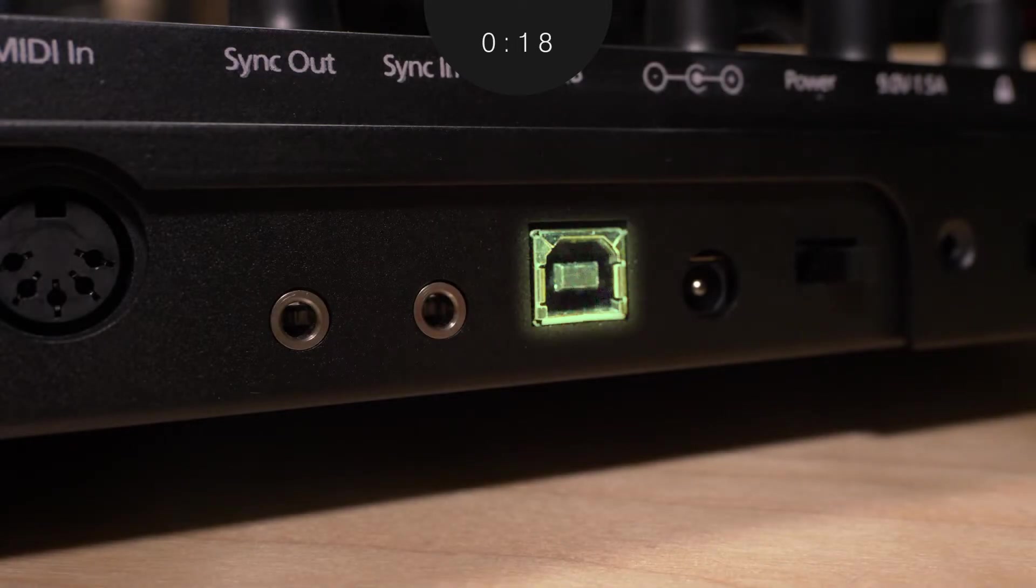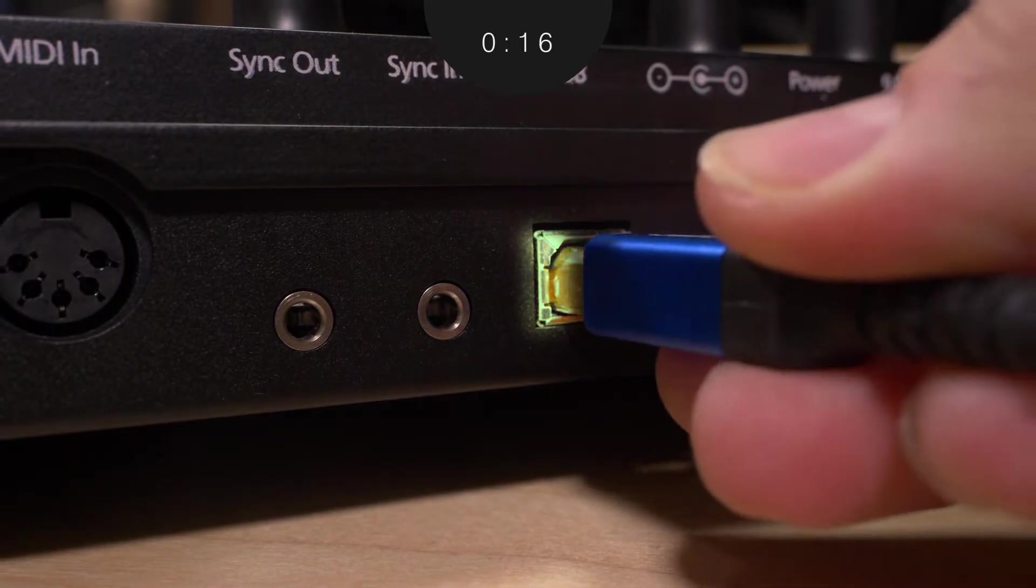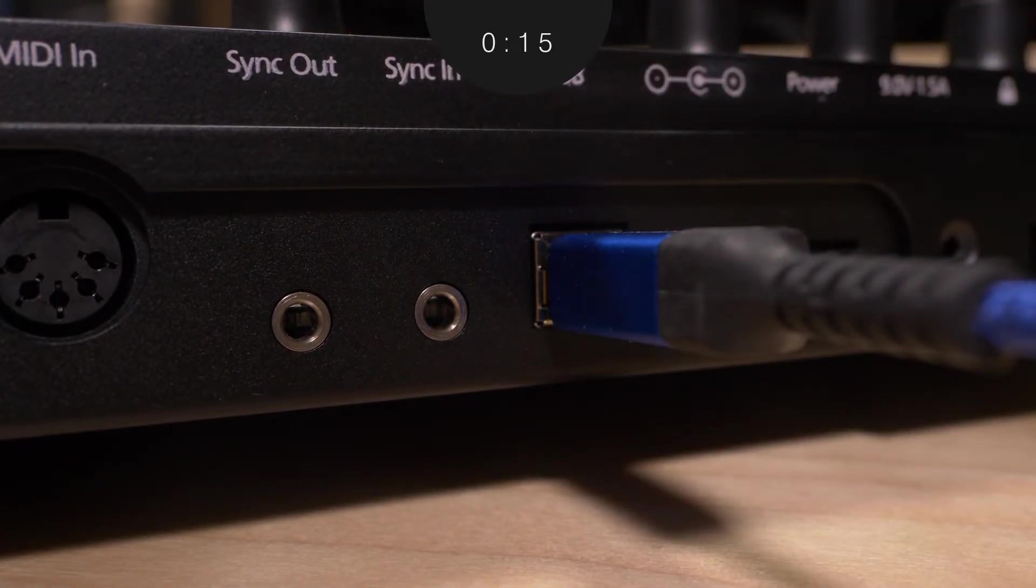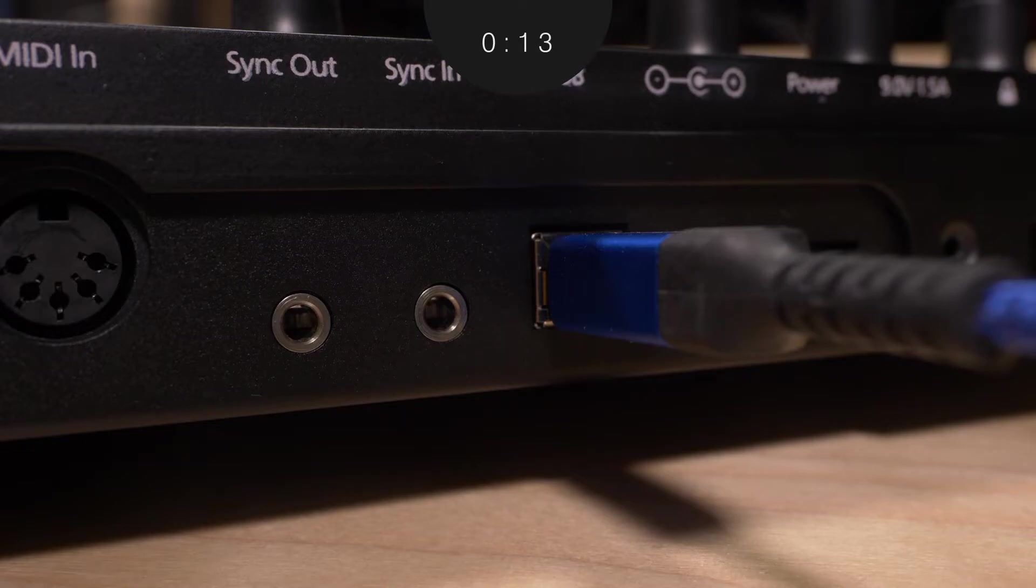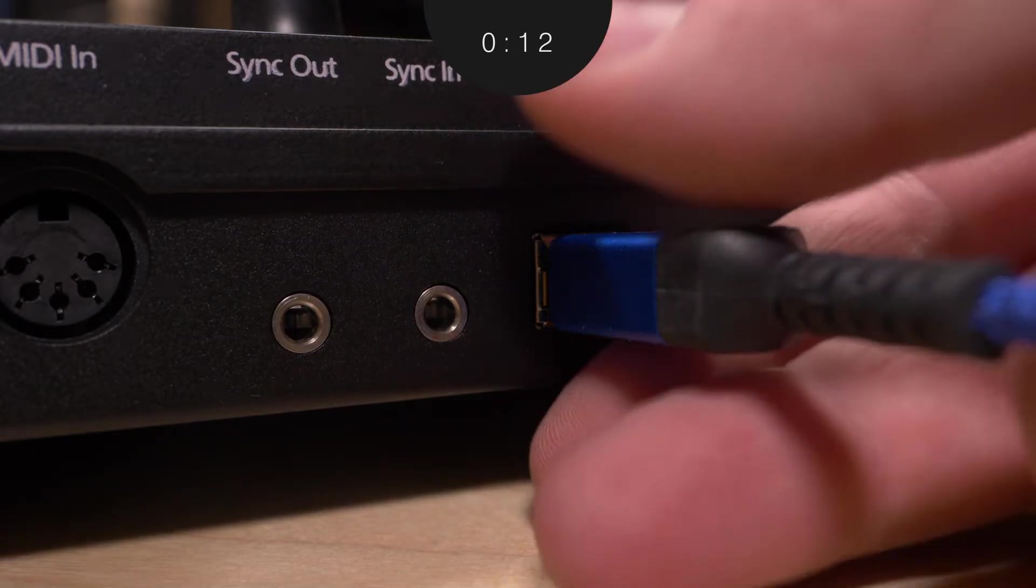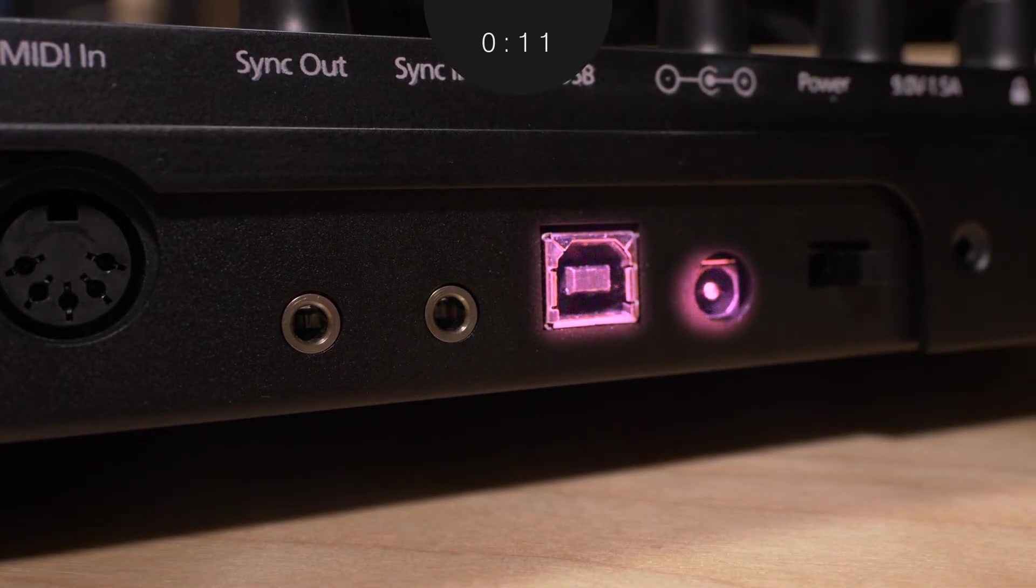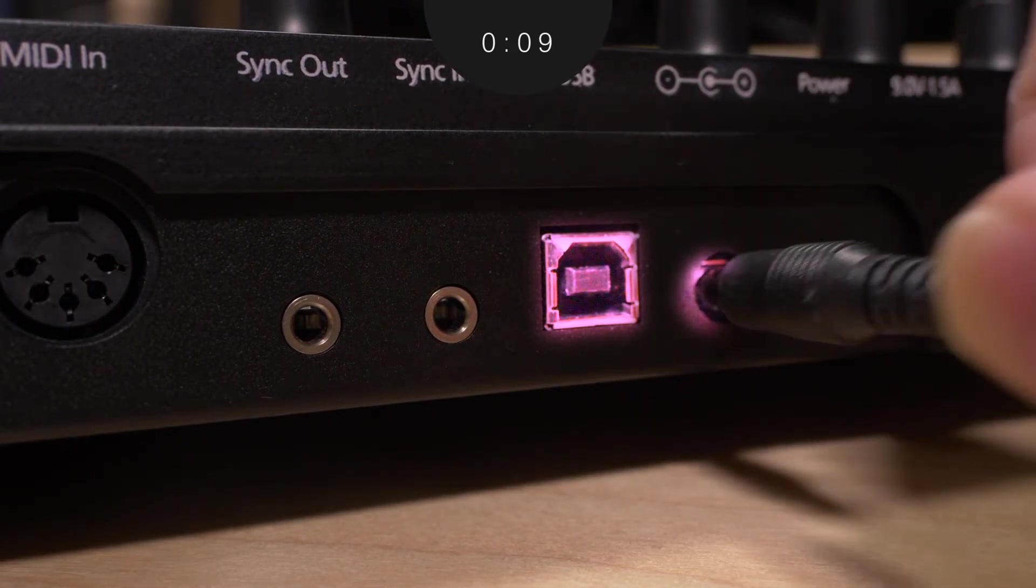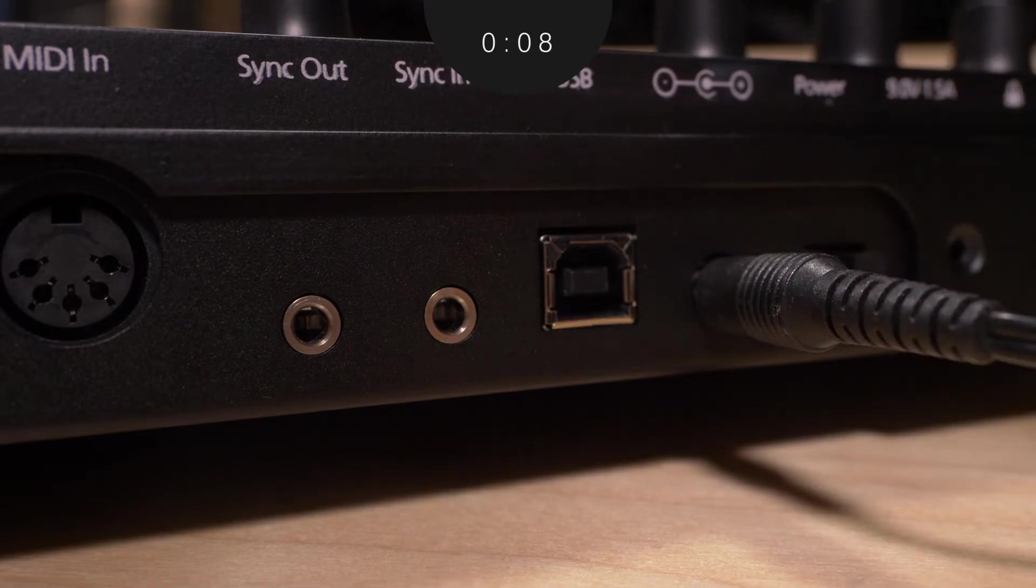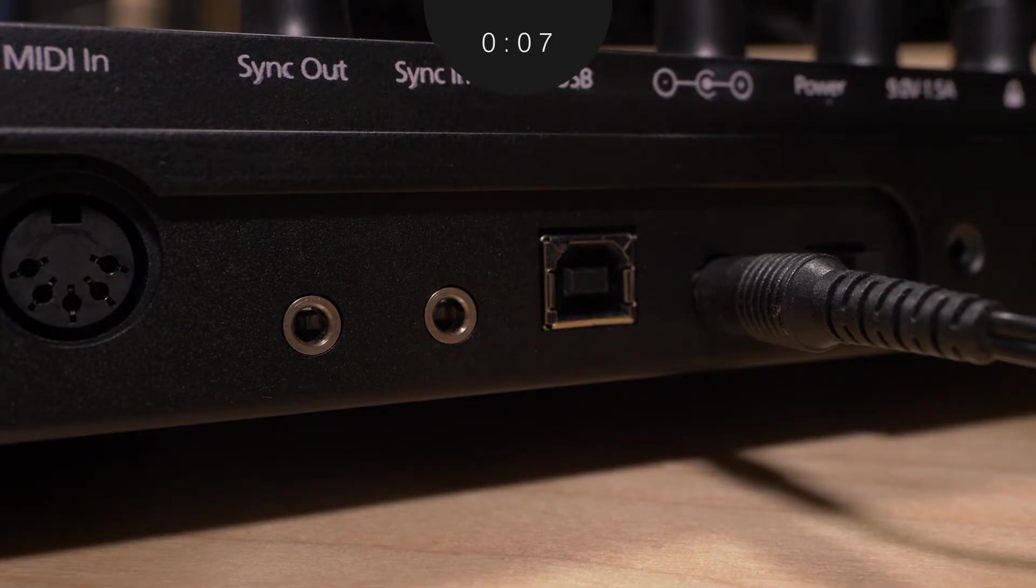A standard USB plug provides computer connectivity for the modal app along with MIDI over USB functionality. Power can also be provided via USB or from the 9-volt 1.5 amp plug.